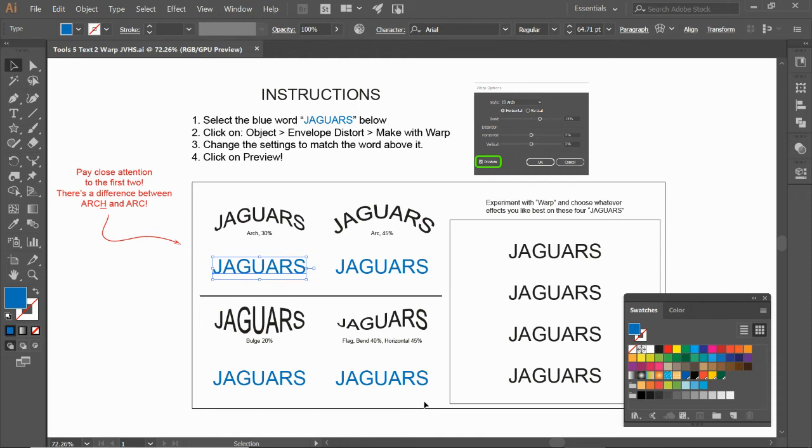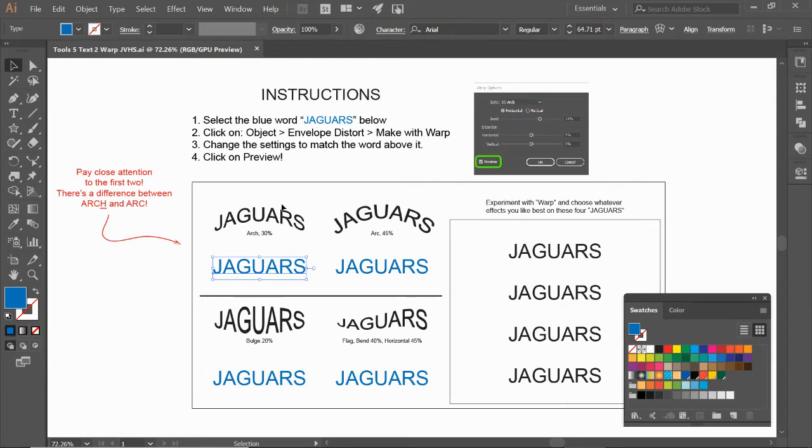Everyone, here's a quick video for Tools Number Five, our second set of text tools—learning how to use warp. Alright, so let's go ahead and check this out. Let's look up top for instructions first.